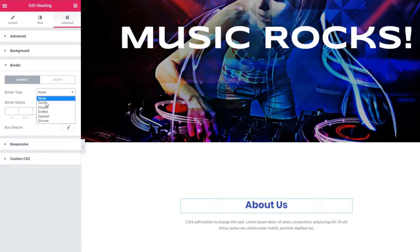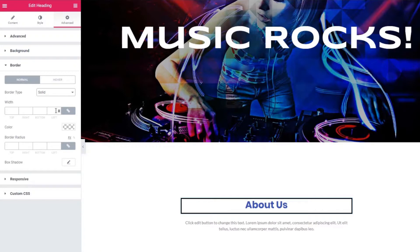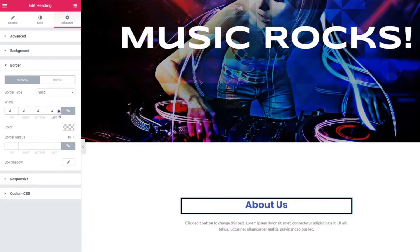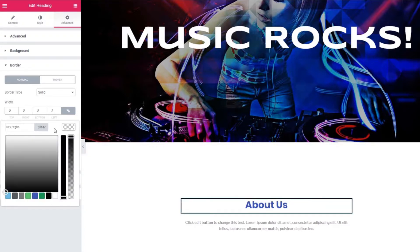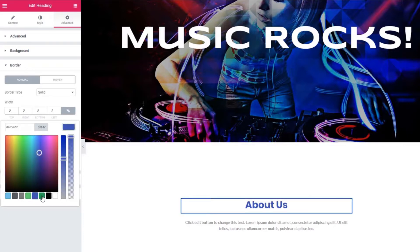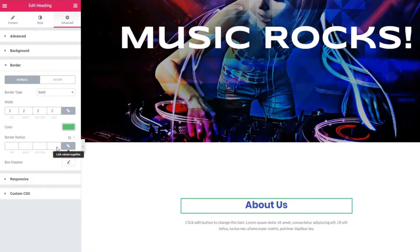You can select Border type from here. Also you can change border widths, define color, and you can add border radius from this option.